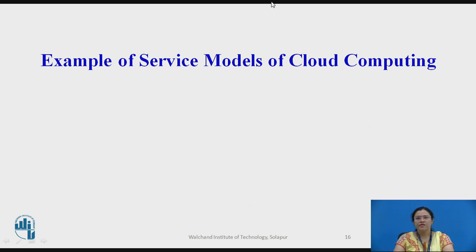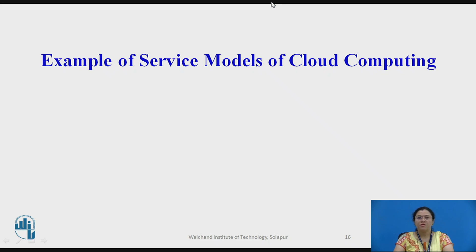Now, we will discuss one example of service models of cloud computing using the transportation system analogy. Imagine roads are built, but they would not be useful without cars and trucks to transport people and goods. The roads represent the infrastructure, cars and trucks represent the platforms that sit on top of the infrastructure, and the people and goods being transported represent the software and information in the technical realm. This is one live example of cloud service models.